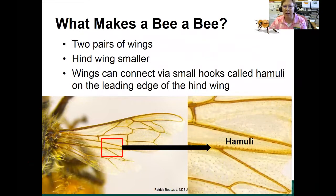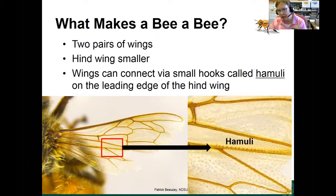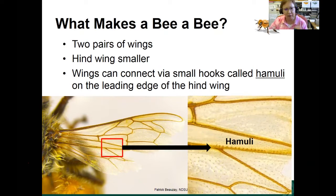First, I'll tell you what makes a bee a bee. Just like all insects, bees have two pairs of wings. The forewing is larger than the hind wing, as you can see in the lower left picture. The interesting thing about bees is that they're connected with these small hooks called the hamuli, which connect the two wings together when the insect is flying.